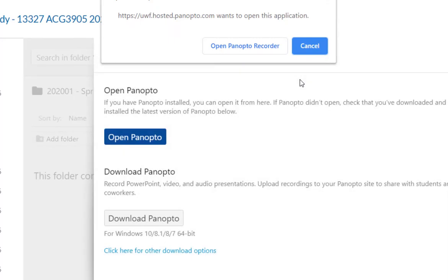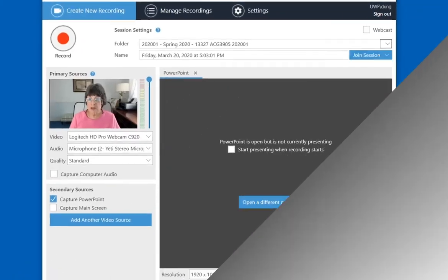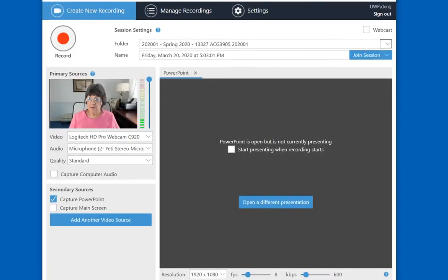If you've not used Panopto before, you'll be prompted to download Panopto to your computer, but because I've already used it in the past, I don't need to do that. Up at the top, I want to select Open Panopto Recorder, and this brings up the main Panopto record window.